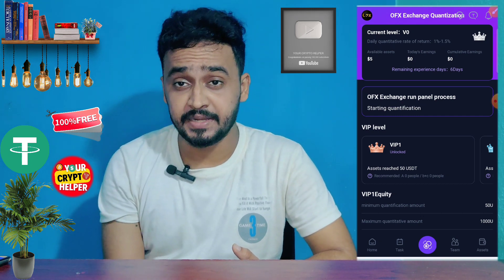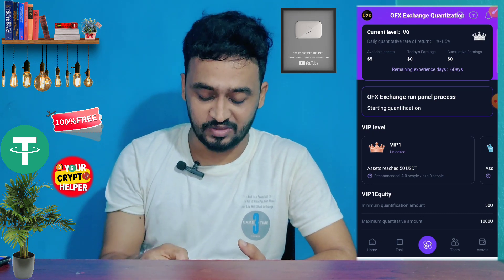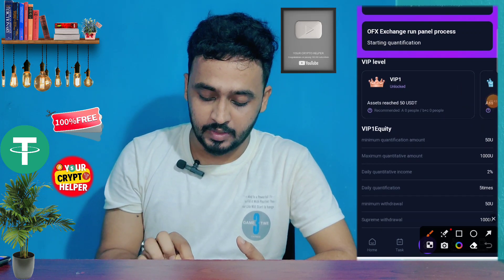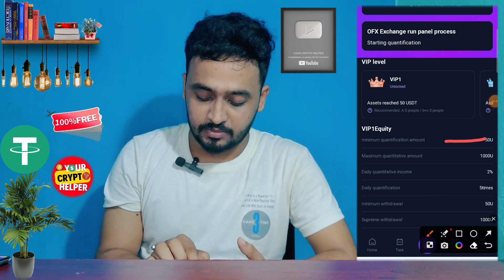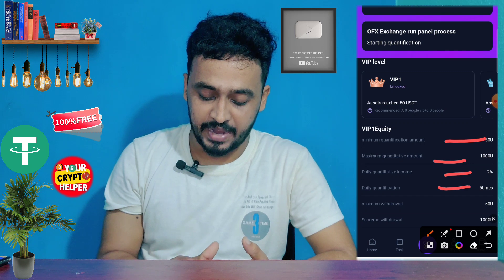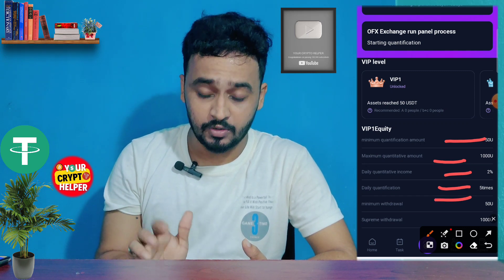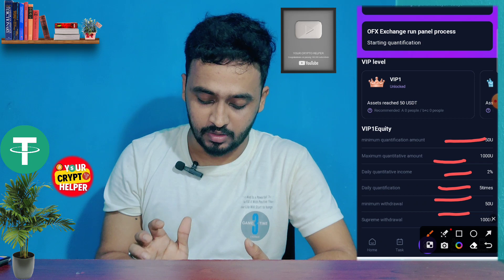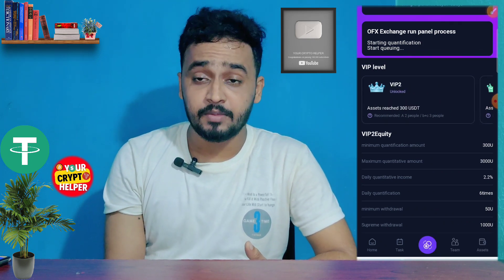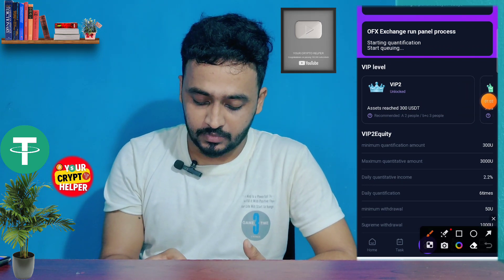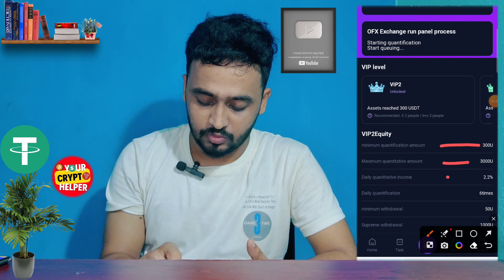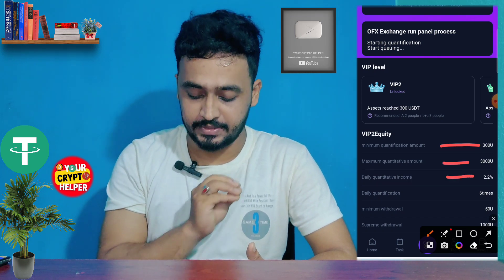We can experience this platform for six days on VIP 1. For example, in VIP 1 if you invest 50 USDT, maximum investment is 1000, and you will get 2% every day with five times daily quantitative trading. In VIP 2, the minimum quantity prediction amount is 300 and maximum is 3000, and you will get 2.2% daily quantitative income with six daily quantifications.